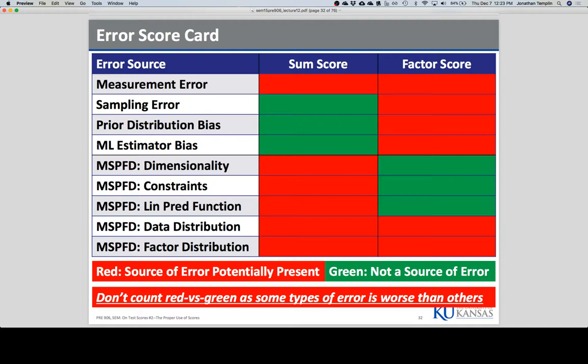The ML estimator bias: when we estimate a regression model with ML, our variance estimate is too small. Remember in basic statistics there were two versions of standard deviation — one divided by N and one by N minus one. In ML, we're effectively using the population version, so there's an inherent bias that downweights variance. Straight ML has this problem; robust ML might correct it.